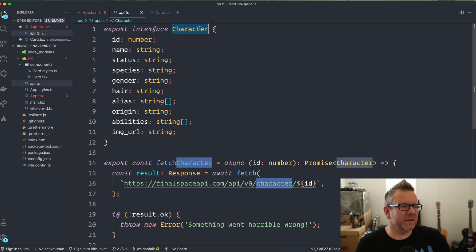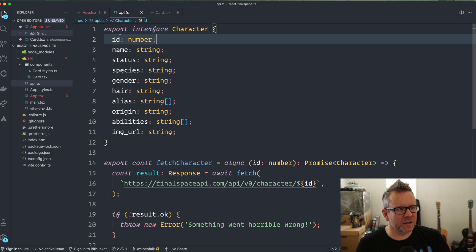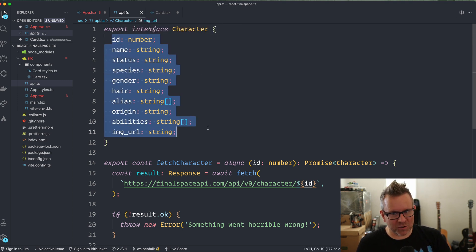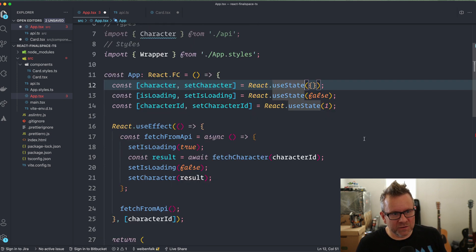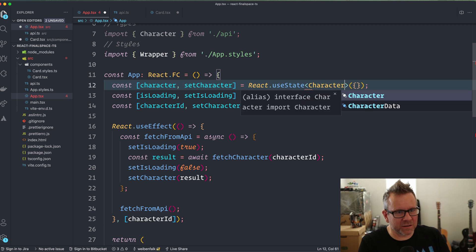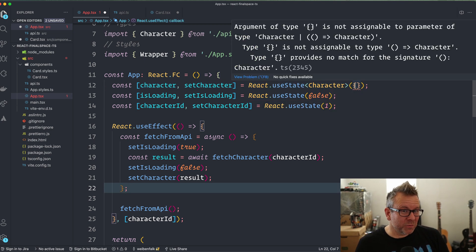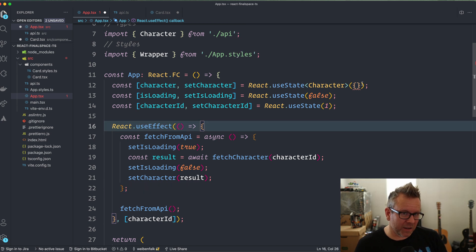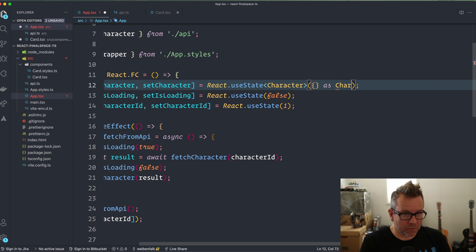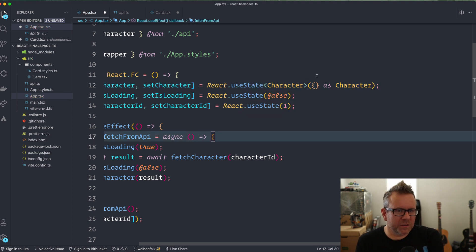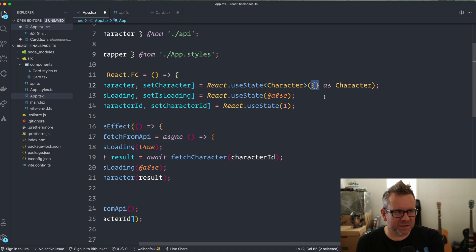With the `Character` type imported, I specify it inside the angle brackets for `useState<Character>`. But TypeScript complains because the initial value is an empty object, which isn't a `Character`. To fix this, I use typecasting: `{} as Character`. This tells TypeScript to treat that empty object as a Character — we're kind of tricking it a little bit, but it works.